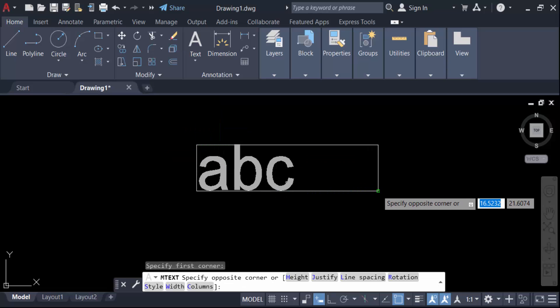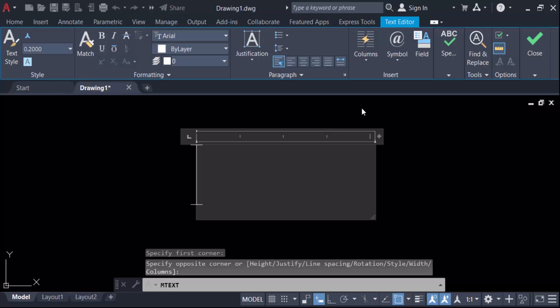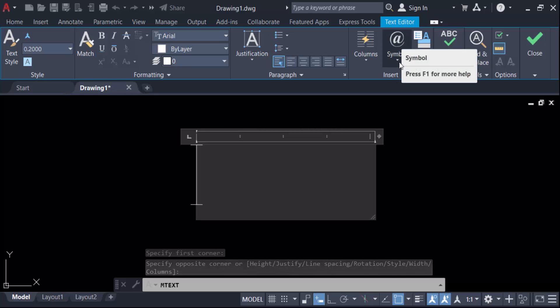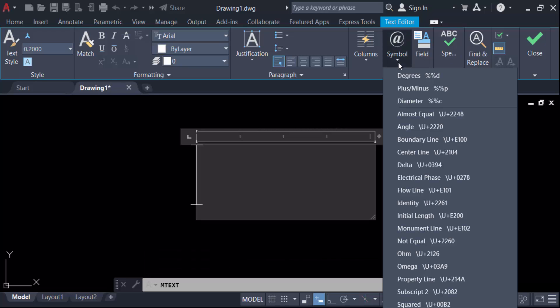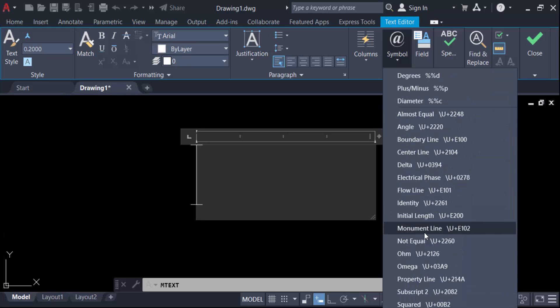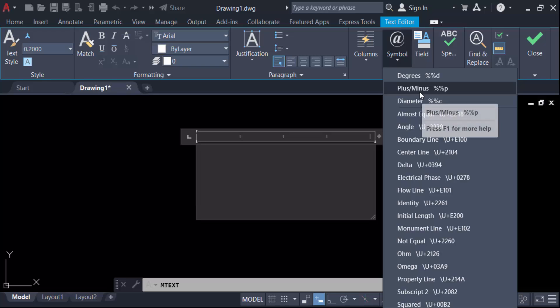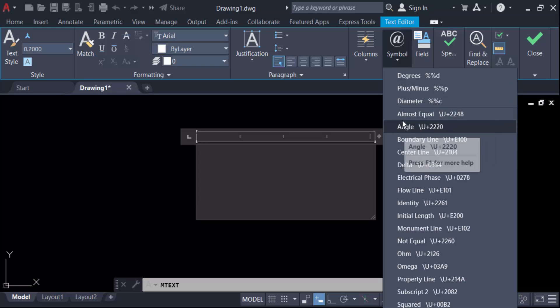Then go here in this symbol icon. Click on this symbol and you have to find here different types of symbols. Like as this is degrees, plus minus, diameter, almost equal, angle, boundary line, center line, delta, electrical phase, flow line, identity, initial length, and any other things.